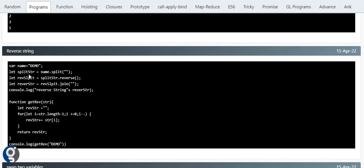Next is reverse string — again a very famous one. Let's say 'demo' is the string and we want to reverse it. Using default methods: first use the split method, which gives us an array of characters; then use the reverse method, which works on arrays to get the reversed array; then join it back with an empty separator. You get the reversed string using default functions.